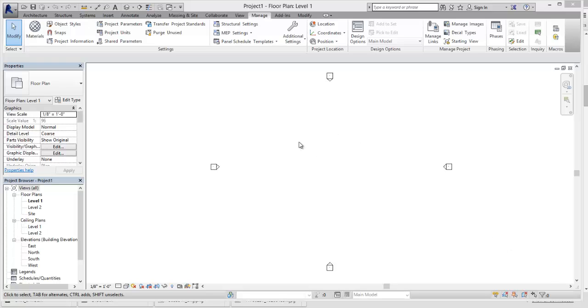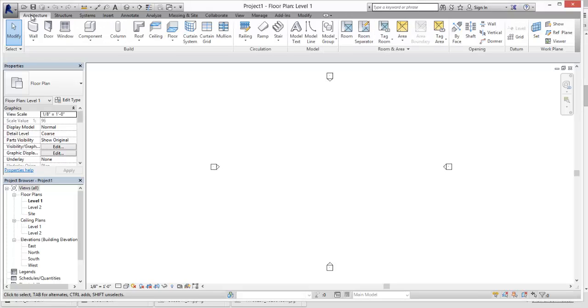All right, so this is just going to be a real quick run-through about how we can adjust the line weights in our projects. We've got Revit open, we've got Project open.